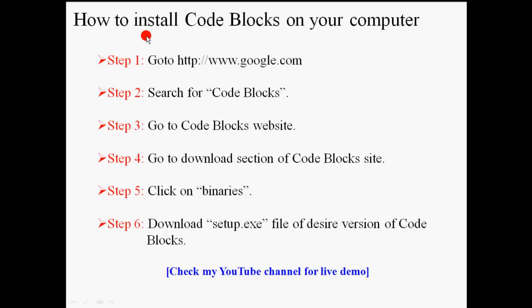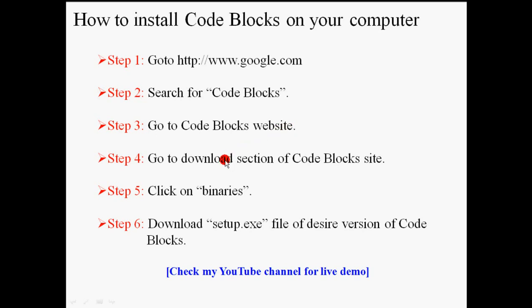The first topic is how to install Code Blocks on your computer. Go to Google, then search for Code Blocks, go to Code Blocks website, then go to download section, click on binaries and download setup.exe. Let's check it.